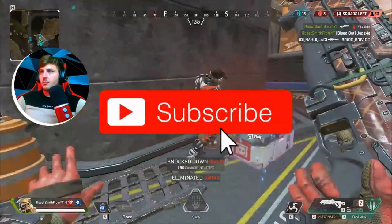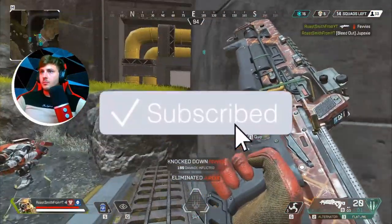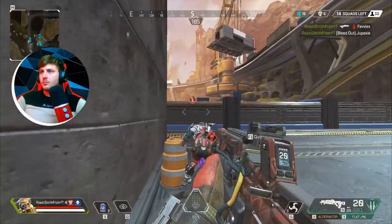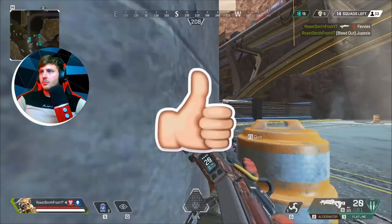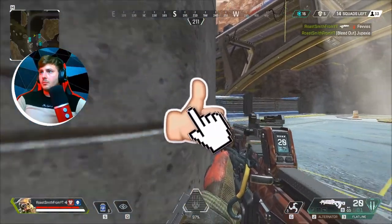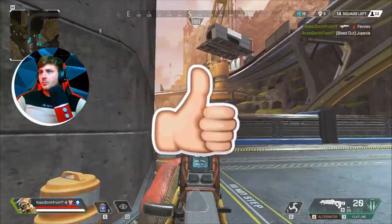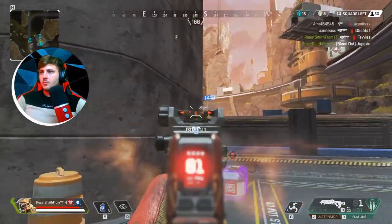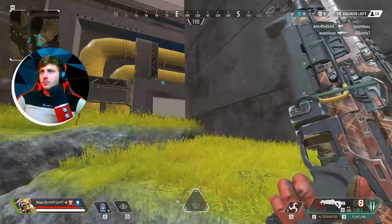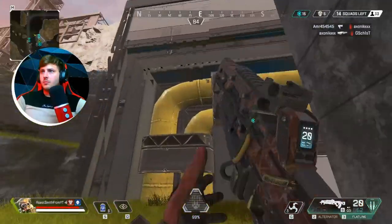If you haven't subscribed already, hit that button, hit the like button, and enjoy this fan-made version of Apex Legends Mobile. See you guys in the next video.